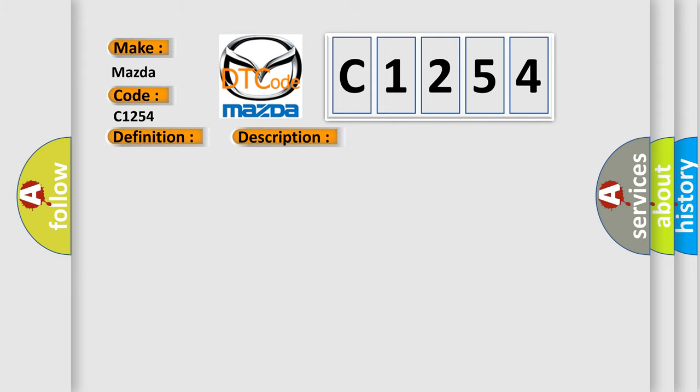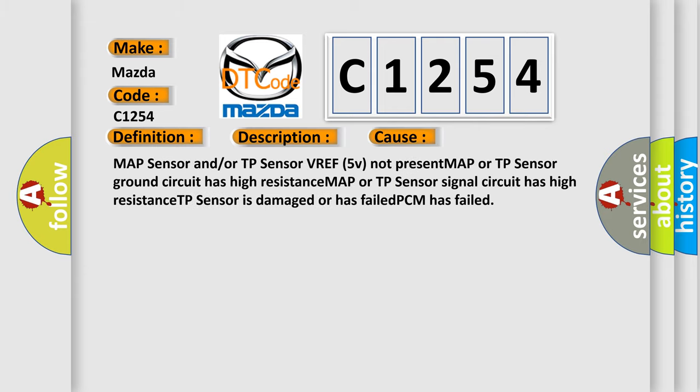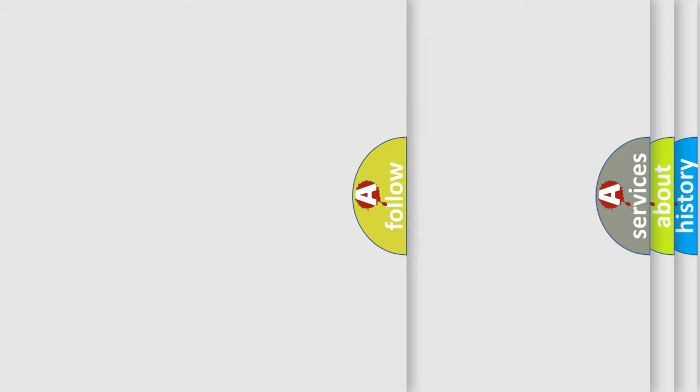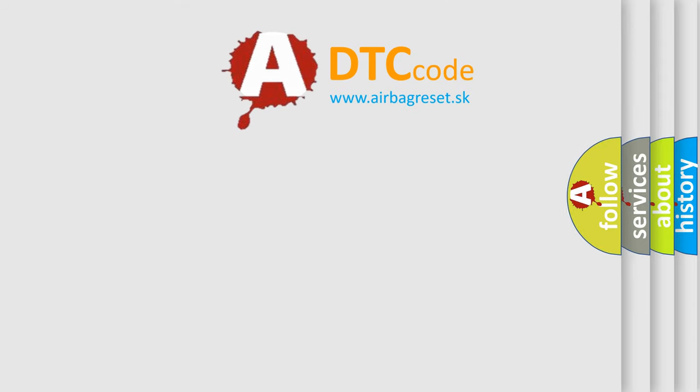This diagnostic error occurs most often in these cases: MAP sensor and/or TP sensor VREF 5V not present, MAP or TP sensor ground circuit has high resistance, MAP or TP sensor signal circuit has high resistance, TP sensor is damaged or has failed, PCM has failed. The airbag reset website aims to provide information in 52 languages.